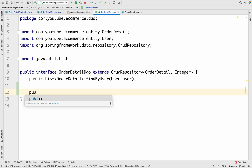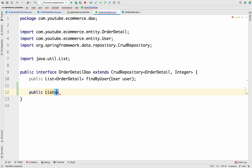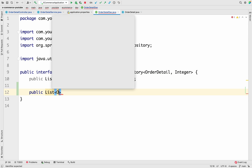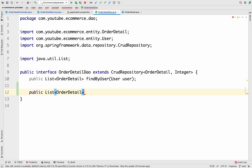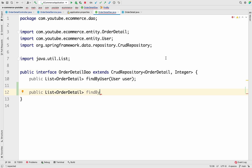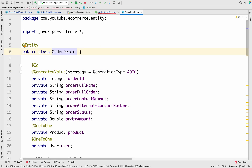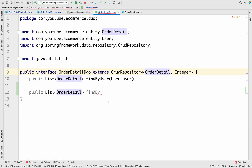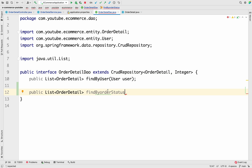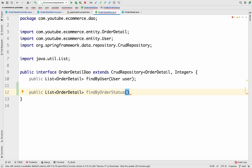We want to add a method: `public List<OrderDetail> findByOrderStatus(String status)`. This particular format is really important — make sure you write it correctly. We write `findBy`, then go to the OrderDetail entity, copy the field name which is `orderStatus`, and paste it to get `findByOrderStatus`. Following Java conventions the 'O' must be capitalized. Inside the brackets we pass `String status`.